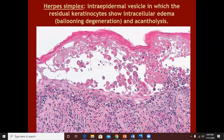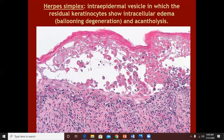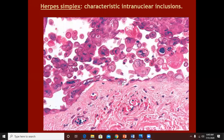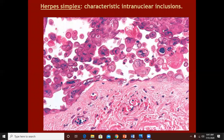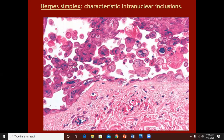You can see intraepidermal vesicle with some residual keratinocytes below, intracellular edema, balloon degeneration, bloated keratinocytes, and acantholytic cells. Now you see the typical viral inclusions — these are actually the virus particles. These black-colored structures are all viral inclusions involving the keratinocyte nuclei. The viral inclusions of herpes are intranuclear inclusions.